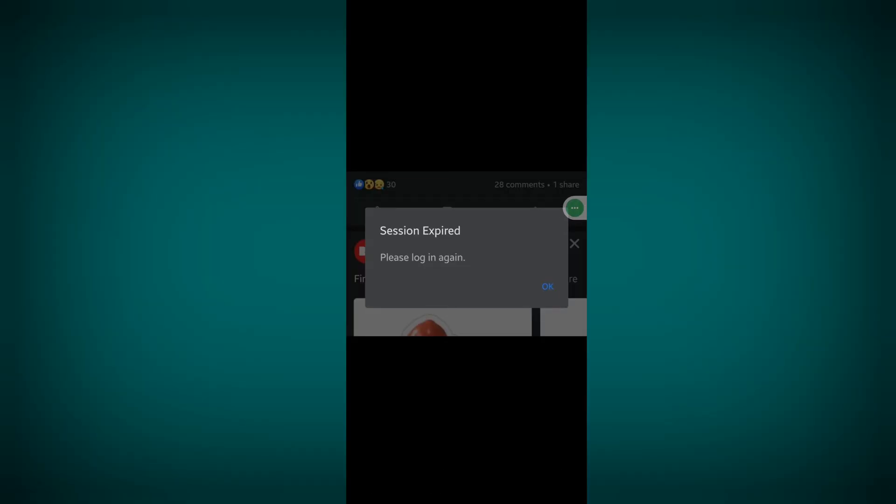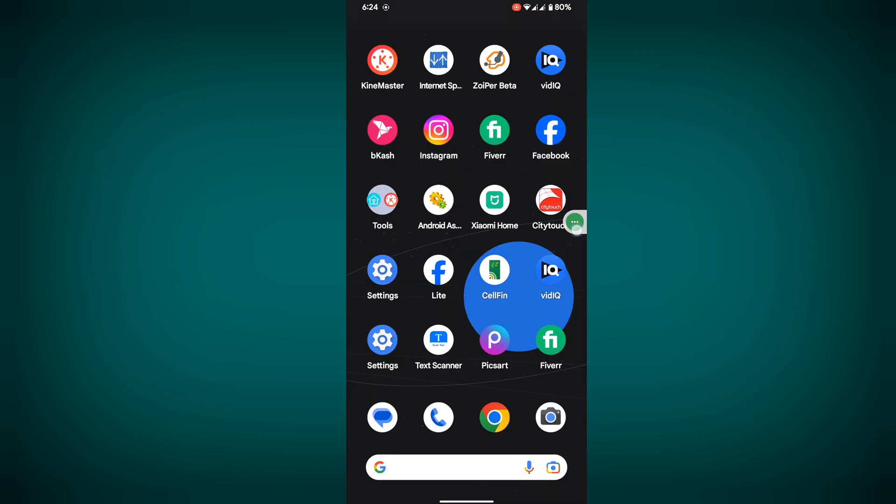In this video I show you how to fix session expired please login again problem on Facebook. For fixing this...